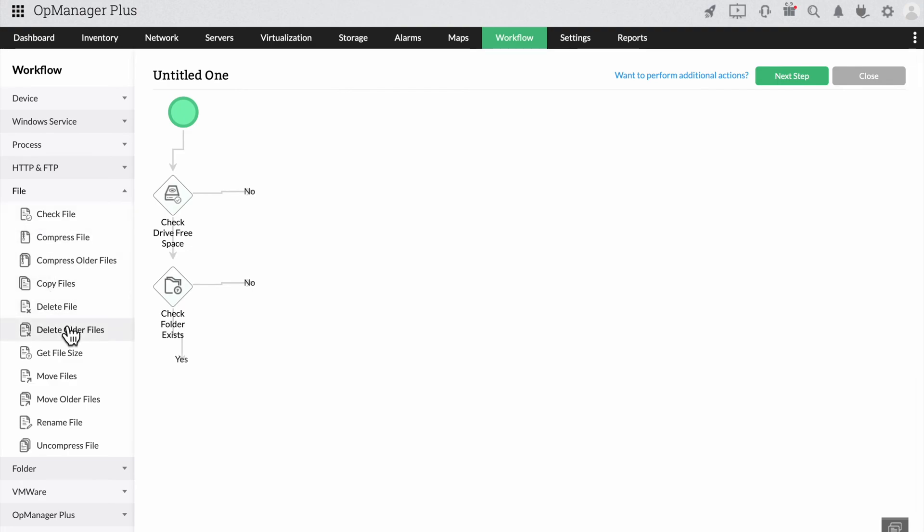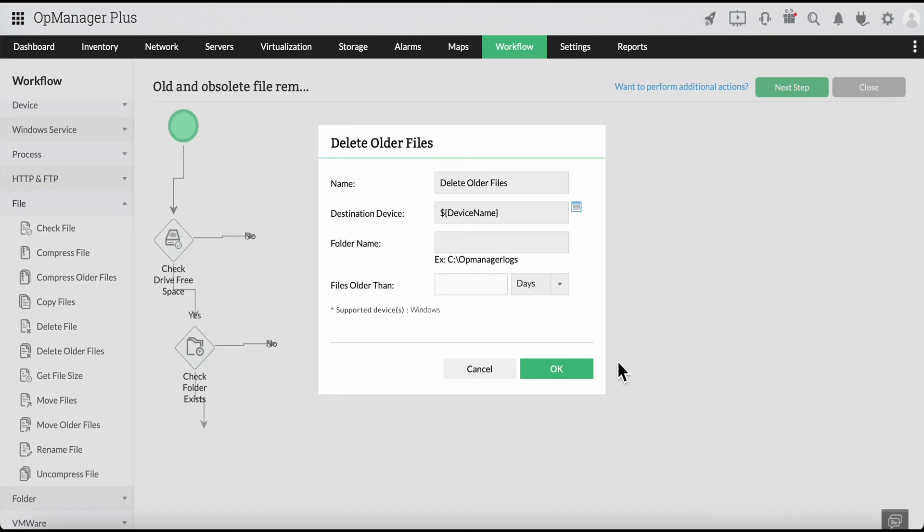Once you've done that, the next logical step is to delete any old files that are unnecessary. Let's say we need to delete all the old files which are in the folder for more than 180 days. Now, let's add the delete older files option and enter the age of the files that need to be deleted.